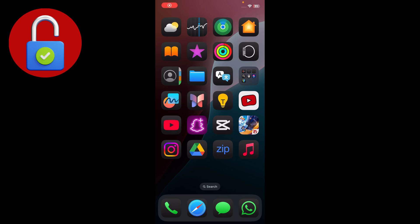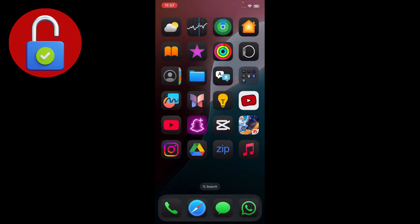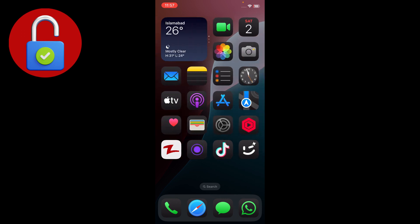Hey everyone, welcome back to another tech video. In this video I'm going to show you how you can fix your problem — the problem is that your phone number is not used for verification, so you may fail when you're creating your Apple account. It's a common issue that the number is not accepted for verification.